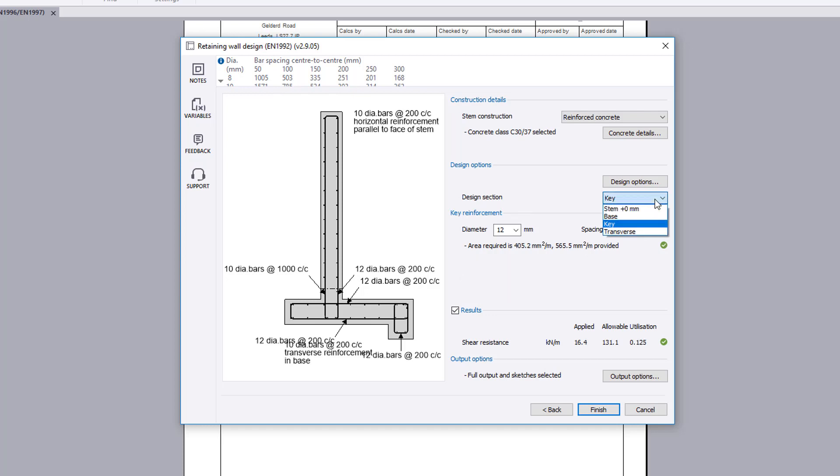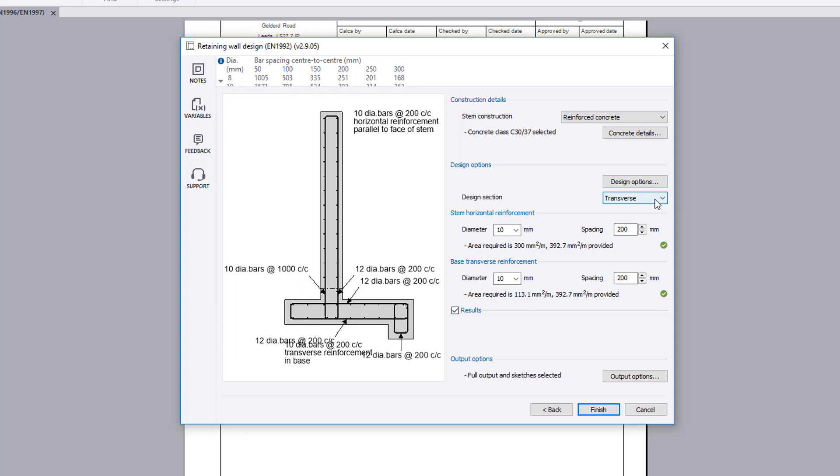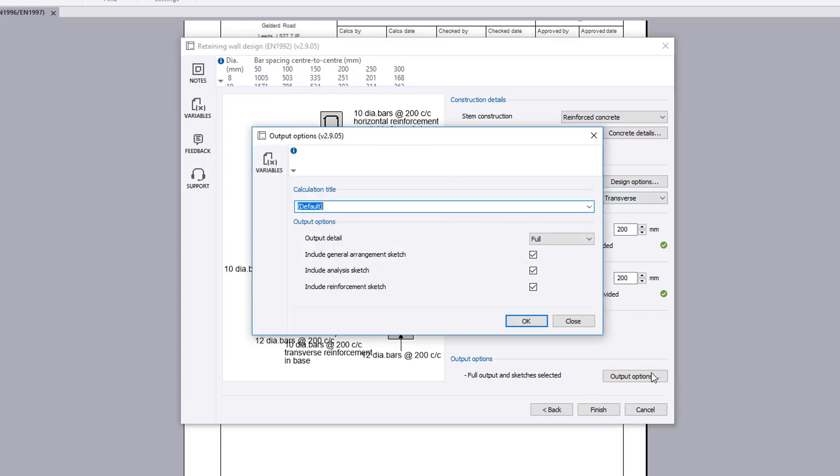Once you are satisfied with the input and preview results, you can choose the output options including the level of detail and whether to include general arrangement, reinforcement and geometry sketches. You can also amend the title.